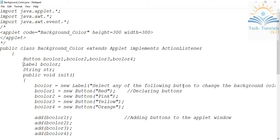For this program we have to import three packages. The first is java.applet, which gives you an implementation for your applet. The second is java.awt, which allows you to use AWT components like buttons, checkboxes, labels, and everything. The third is java.awt.event, which is used to handle the events.